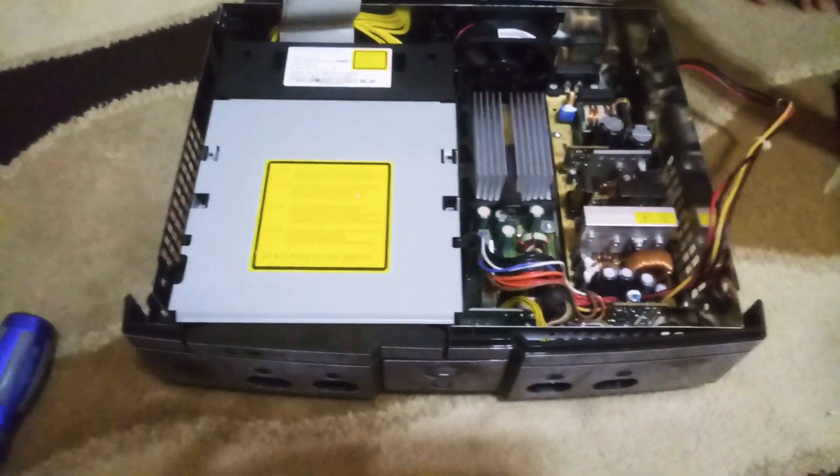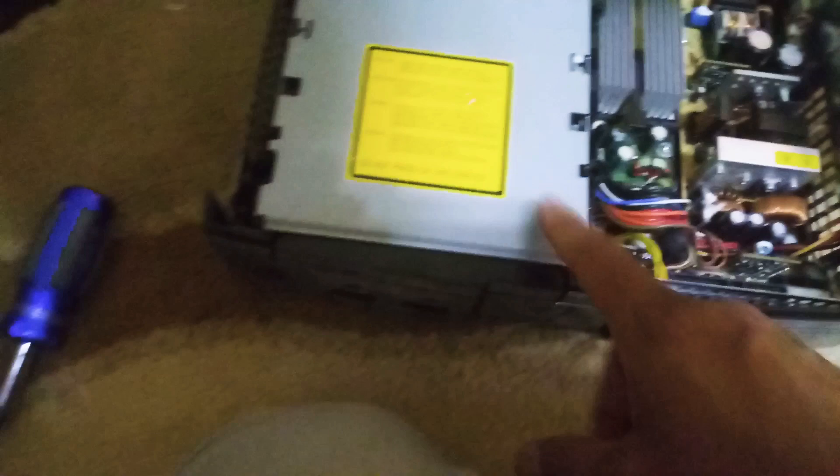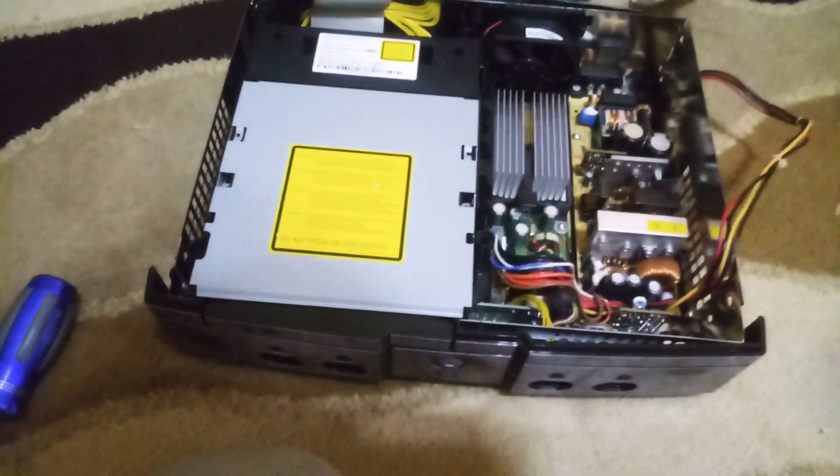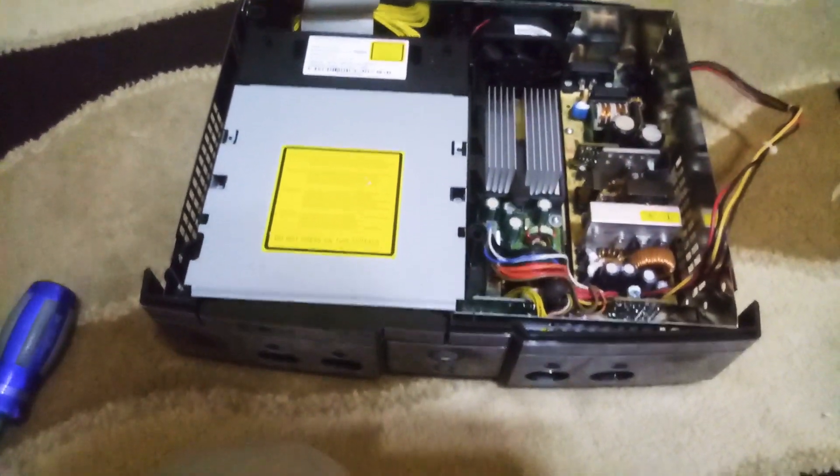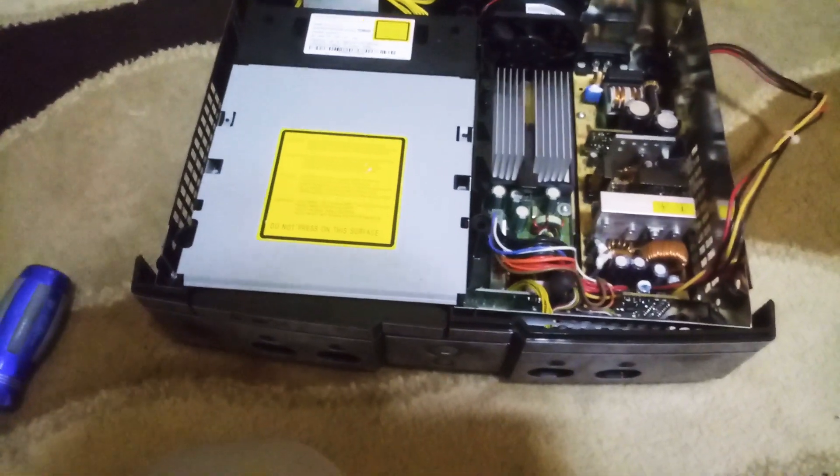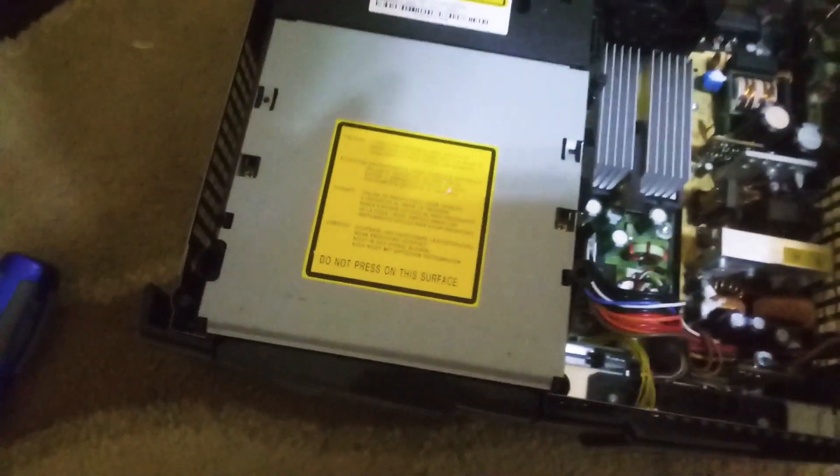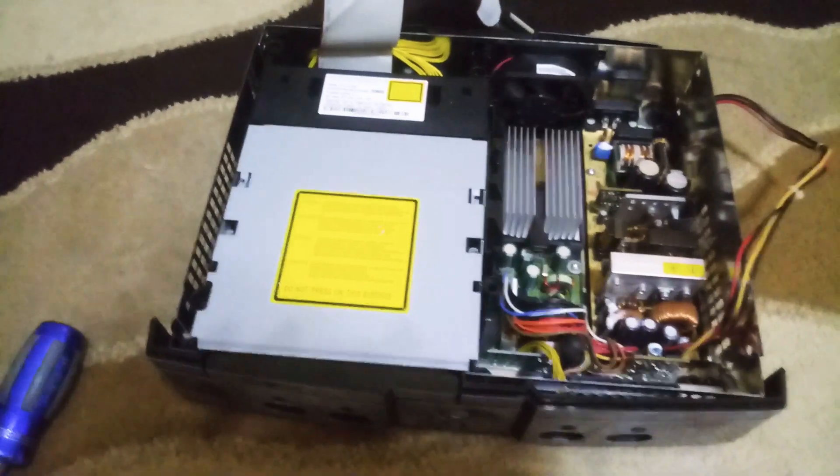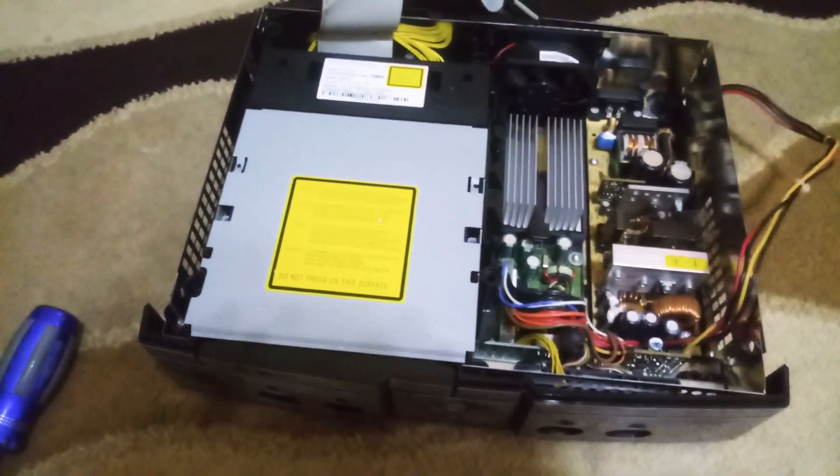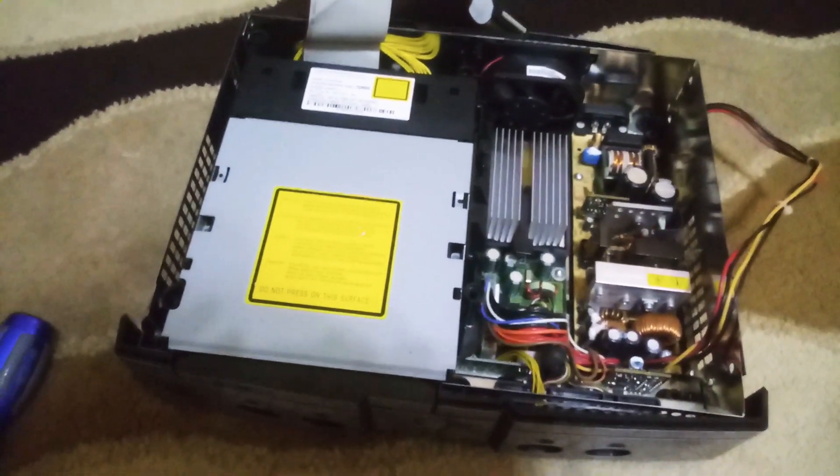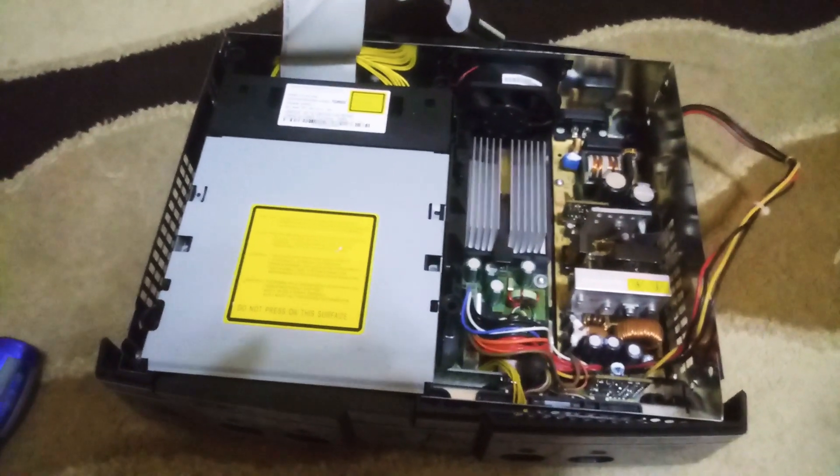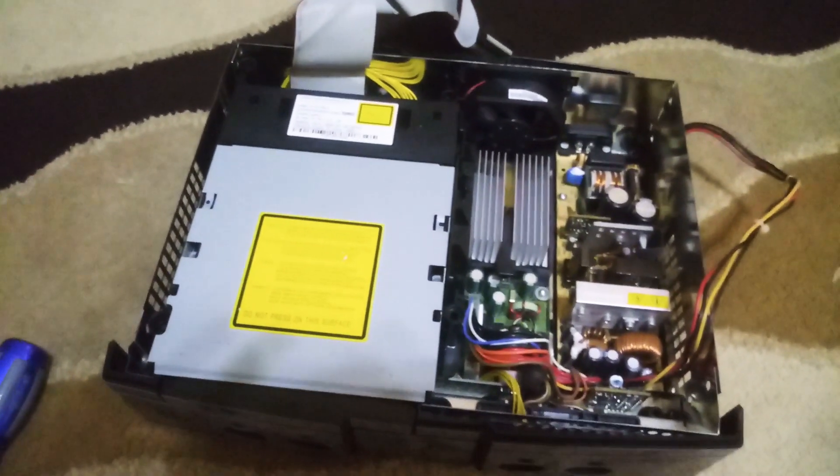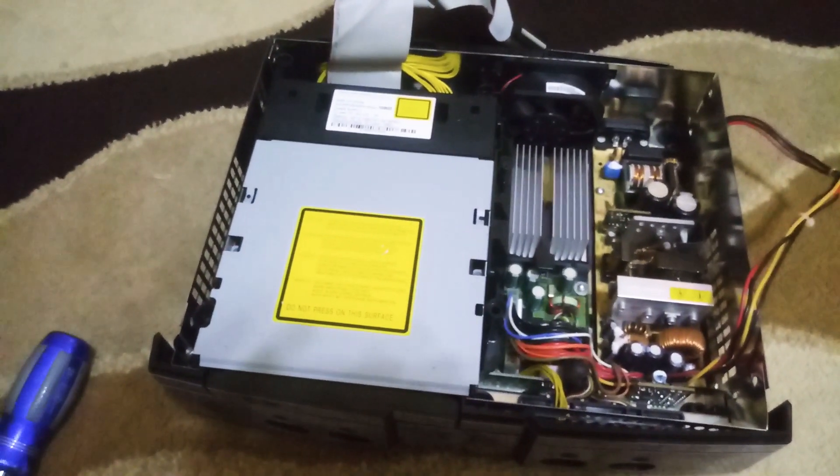So the first thing we're gonna check in this Xbox is the DVD drive. It seems that sometimes if the DVD drive is faulty, if it's not working, then the Xbox won't boot up. So we're gonna check that first and make sure the DVD drive isn't preventing the Xbox from booting up to the main menu.